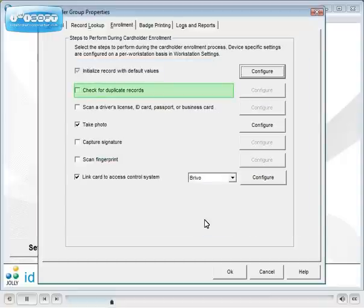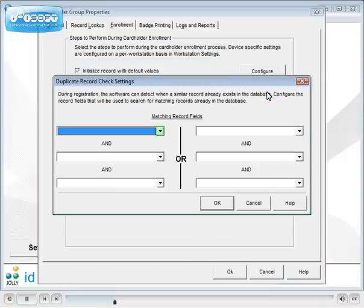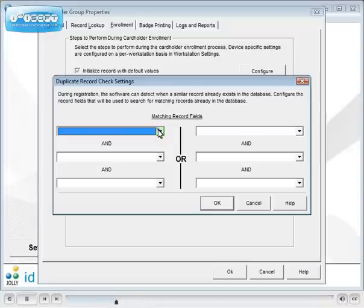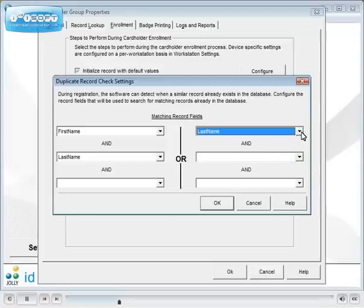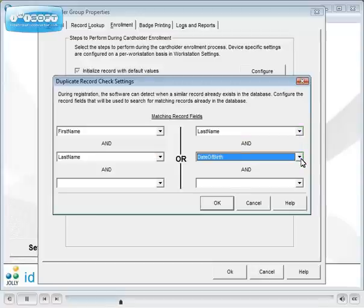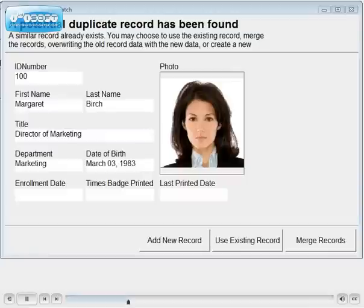We can perform duplicate record checks. You define the matching criteria. When the new first and last name or last name and date of birth fields match a record from the database, the existing matched record will be presented. When a match is found, you choose to add a new record, use the existing record or merge new information over old information.